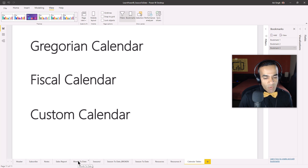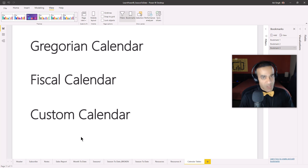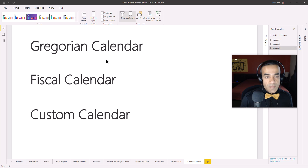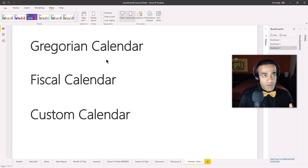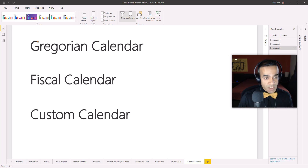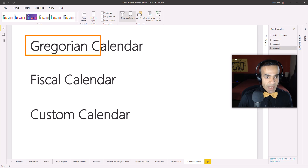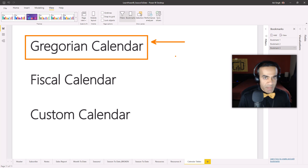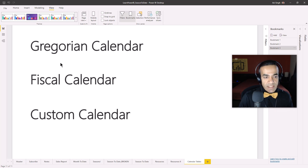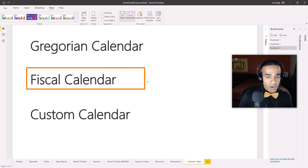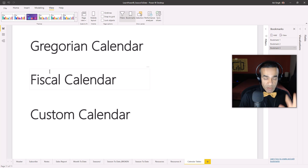Greg's calendar is really a fiscal calendar, not a custom calendar, because a month is still a month — they agree on the definition of a month. And why are we talking about calendars? Because of the awesome time intelligence functions built into Power BI. Those functions can handle the Gregorian calendar with month-to-date, quarter-to-date, year-to-date, previous year, and much more. They also take an optional parameter to adjust the start of the year, so they handle fiscal calendars too. But things totally break down for custom calendars.